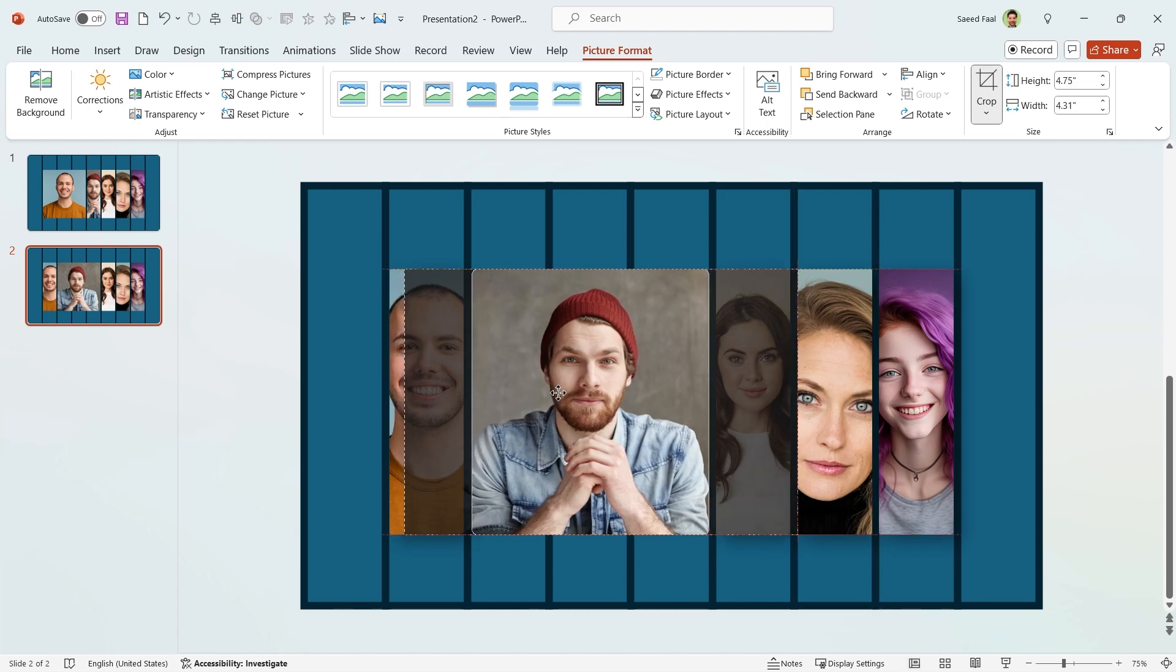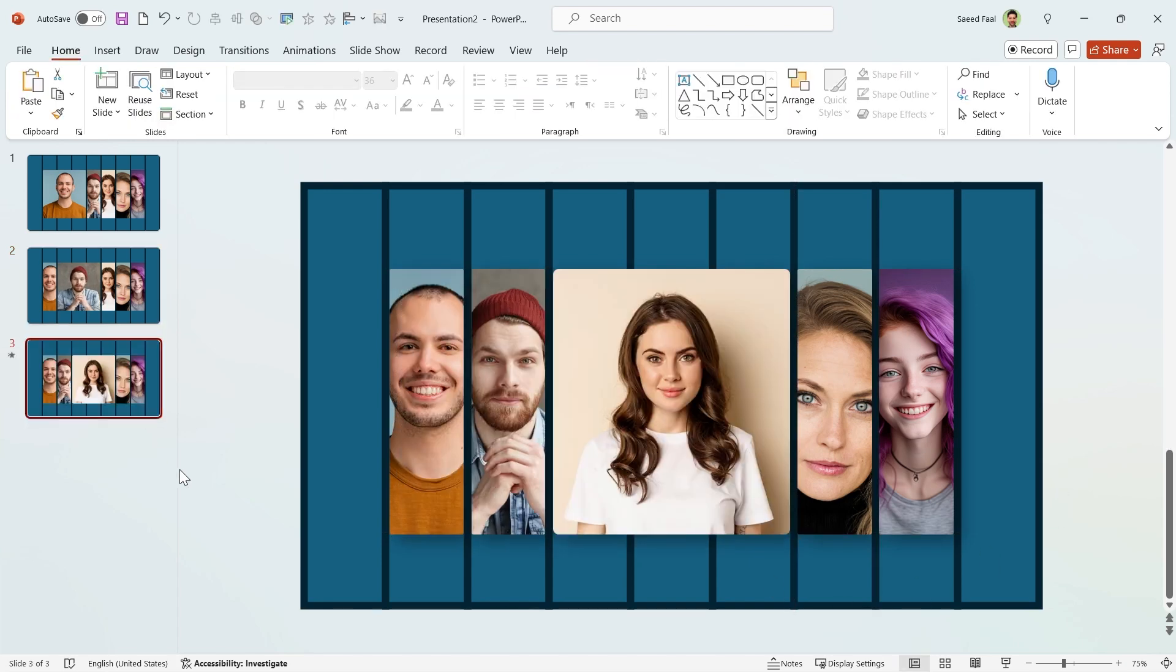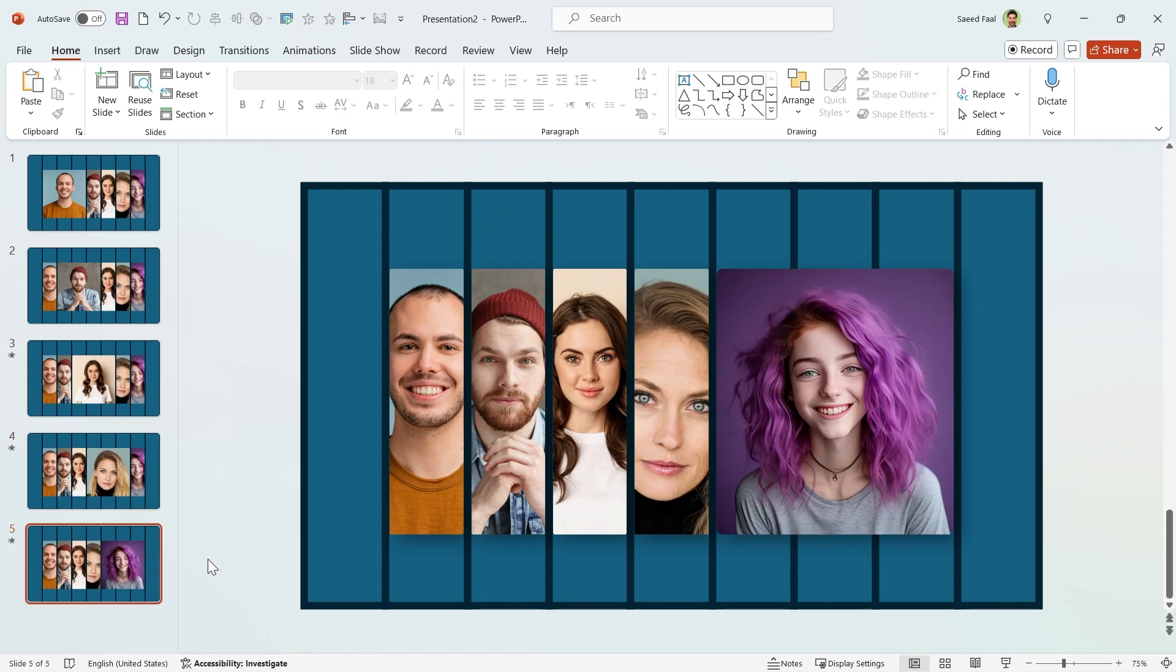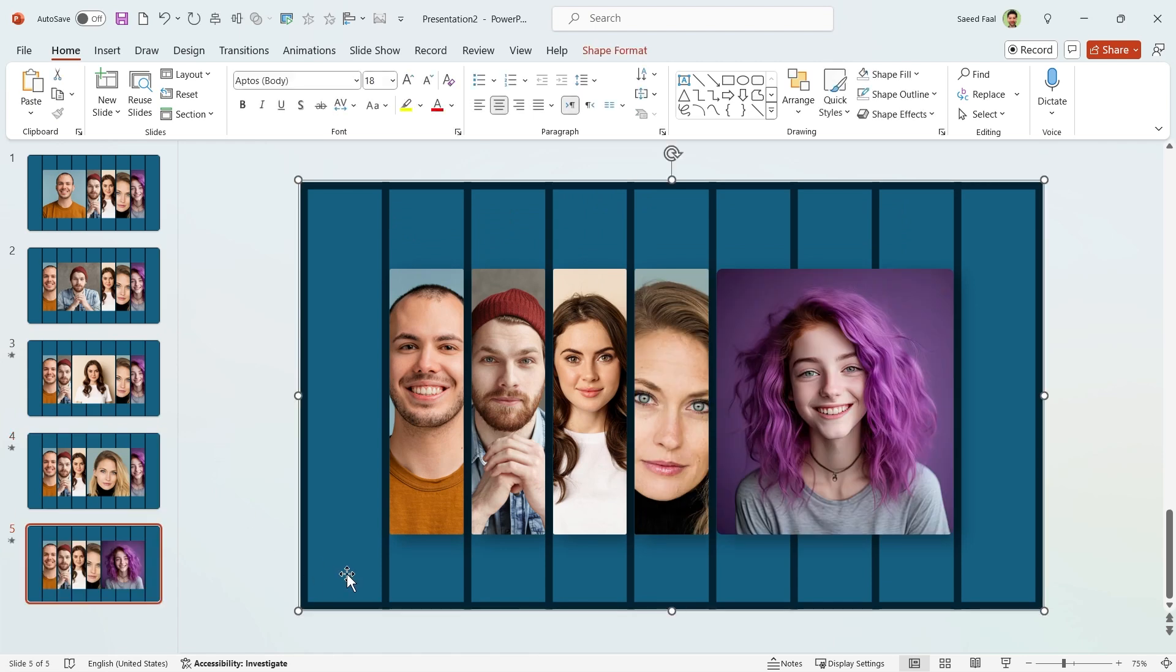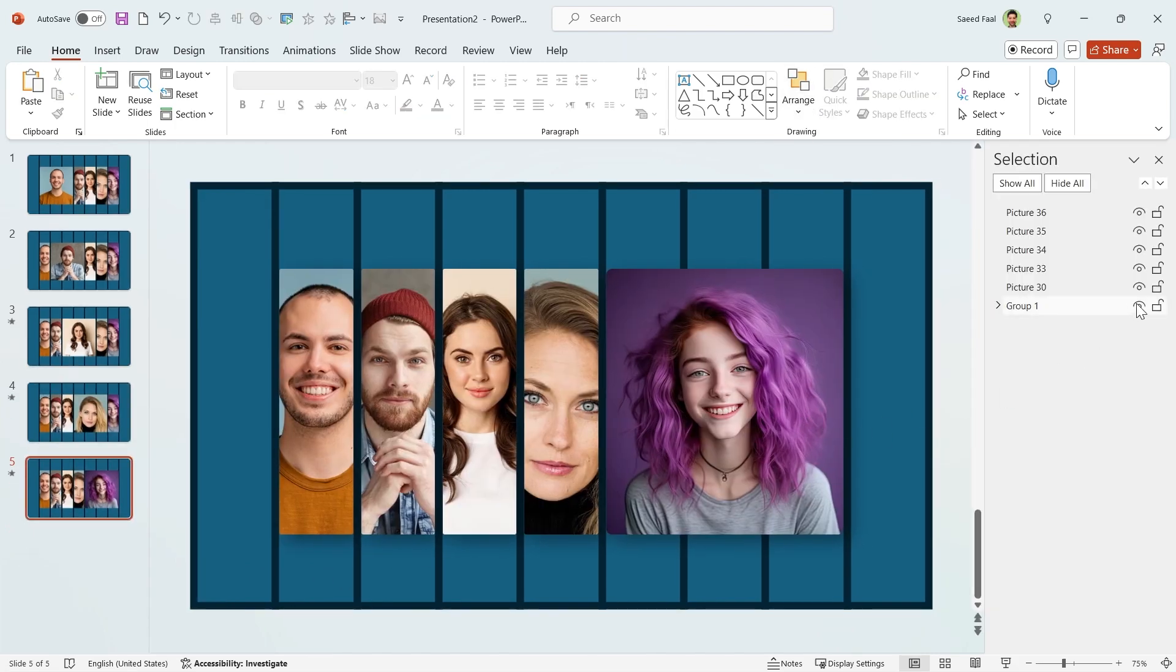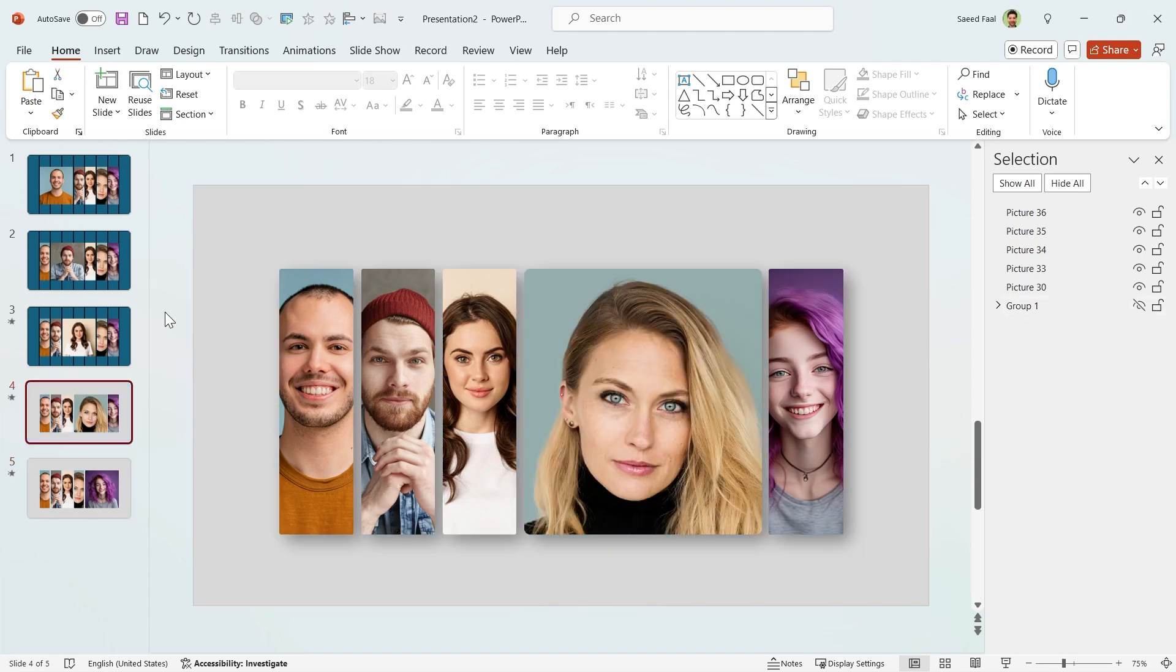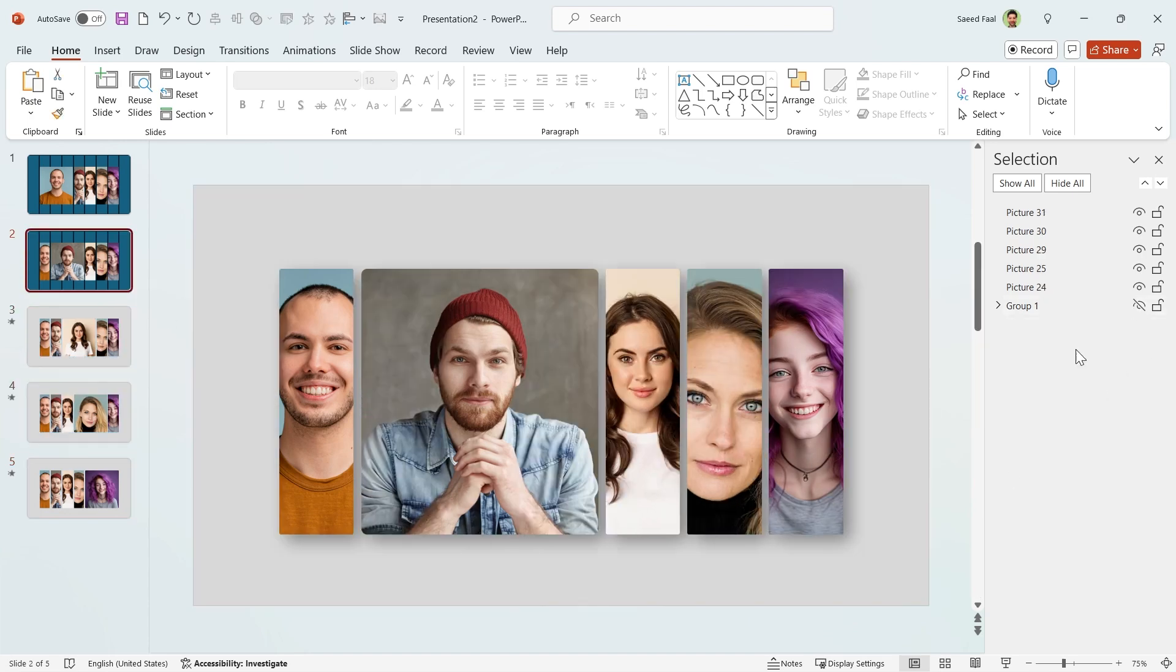Now select this picture, expand it, and click on Crop to Fill in the Quick Access Toolbar. I think it is better to drag it to the center. You should repeat this for all the pictures. Now you can delete this shape, but if you think you will need it again, you can hide it. So activate the Selection Pane and hide it. Do this for all the slides.